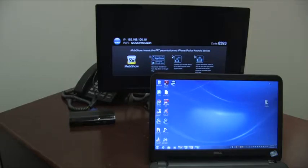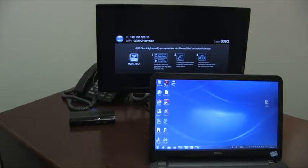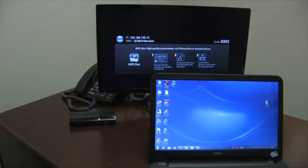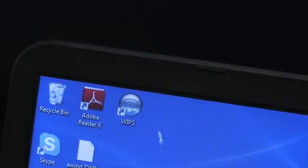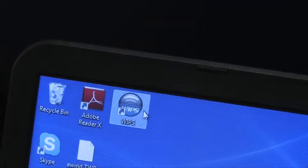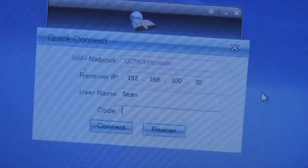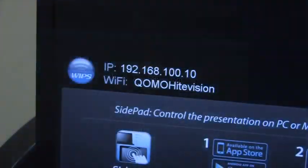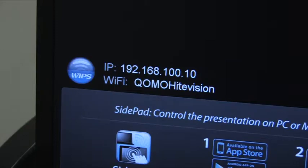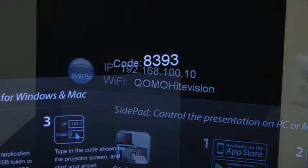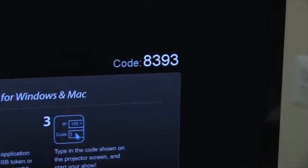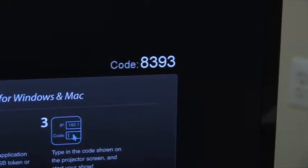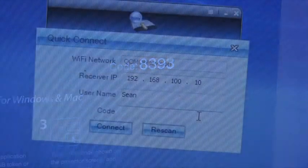Once downloaded, you are now ready to go. Open up the QConnect software you downloaded and proceed to enter in the correct information based on the QConnect screen. Make sure to take note of the IP address and the code number.